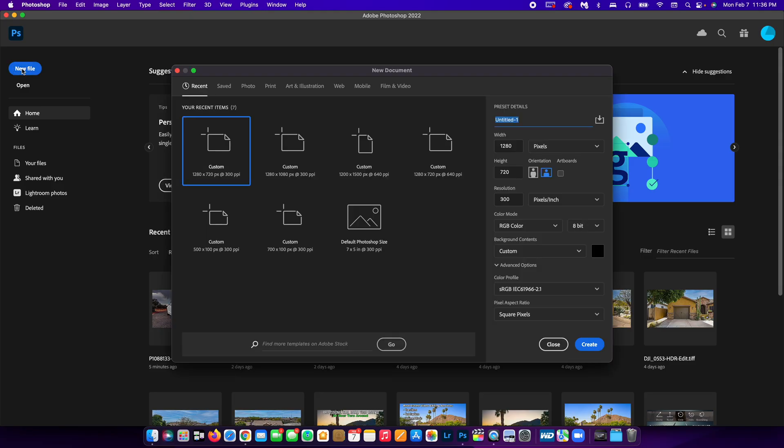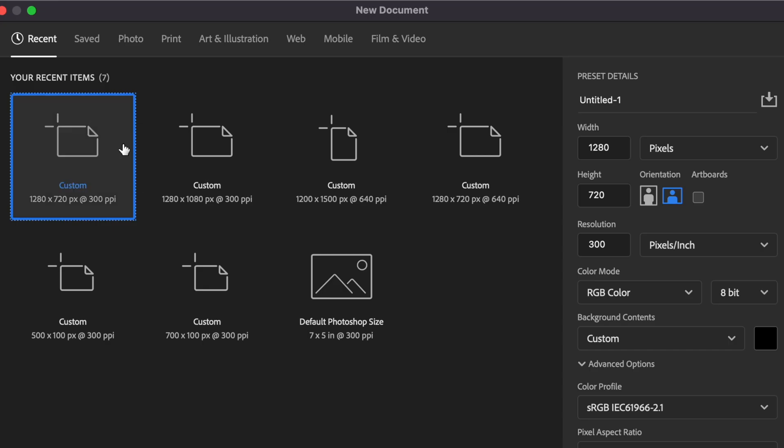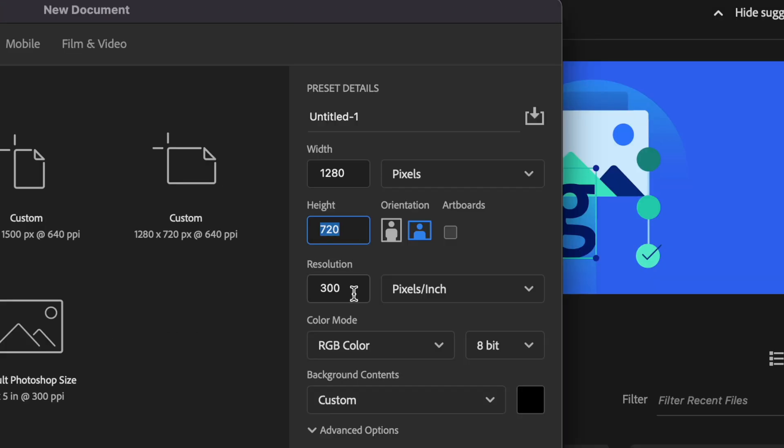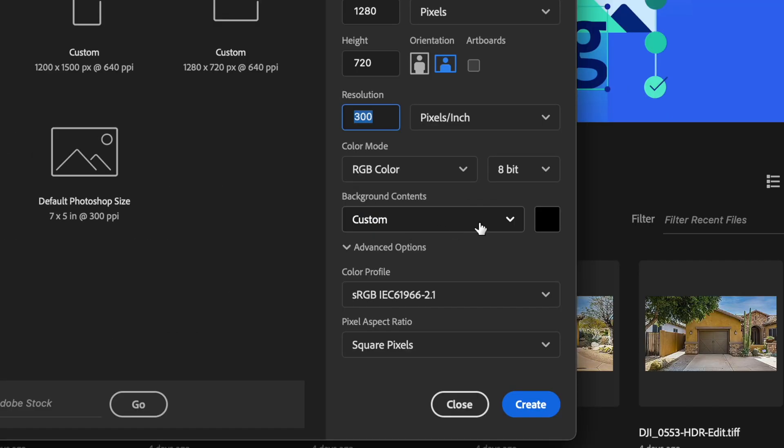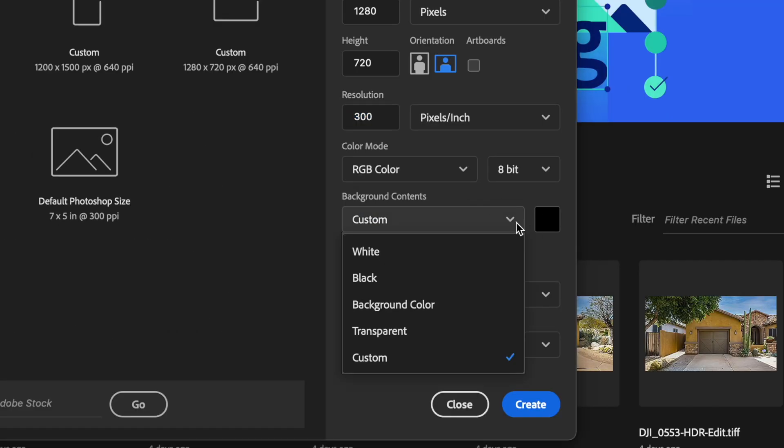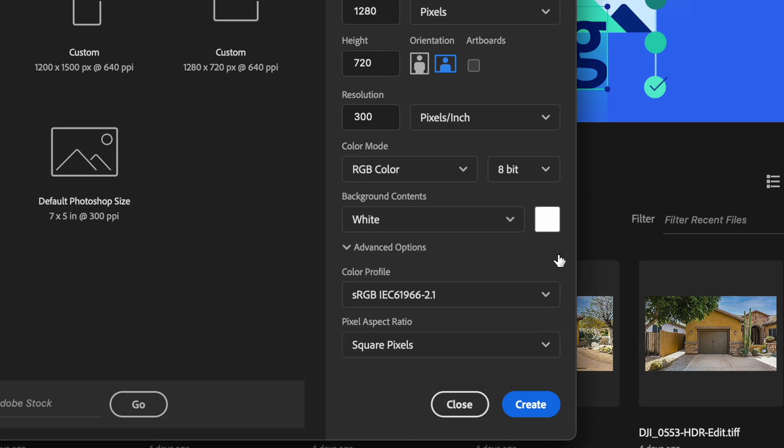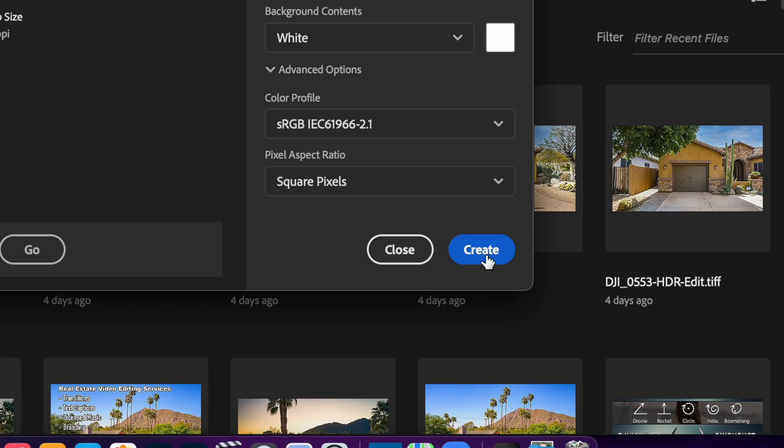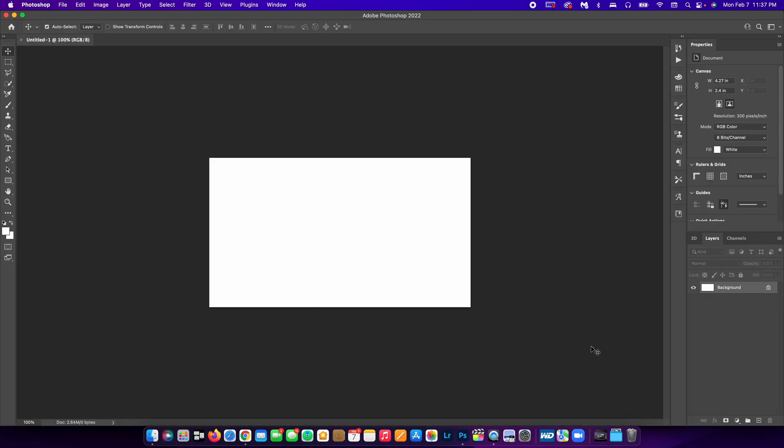Go over to new file, go to custom, and inside of custom, you want to set the width to 1280 and the height to 720. You want the resolution to be 300, background content is custom. I'm going to set it to white and we're just going to hit create and that is going to set up the exact layout that your YouTube thumbnail should be.